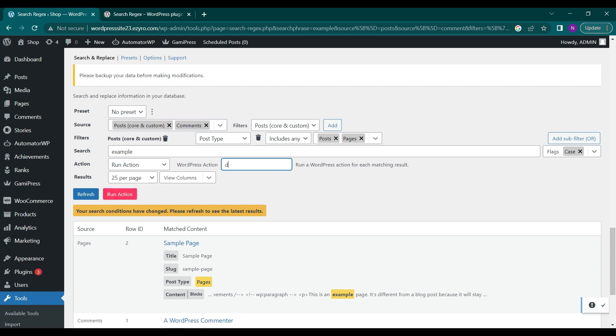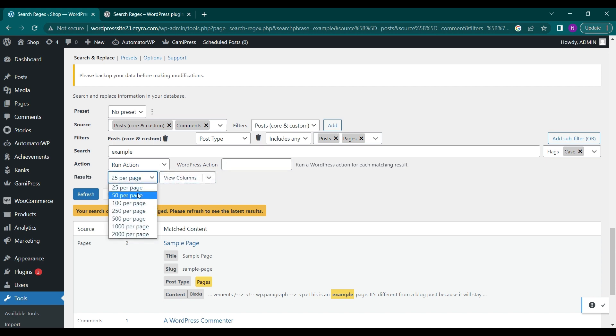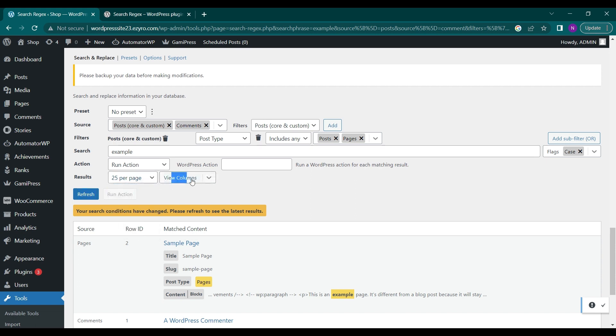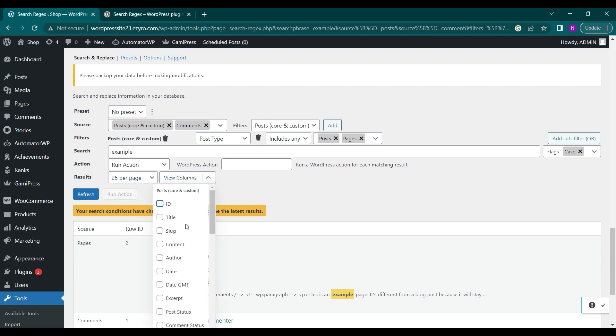I can choose how many results I want to show per page and columns also. Like if I want to view the ID, title, slugs in columns, I can do that also.